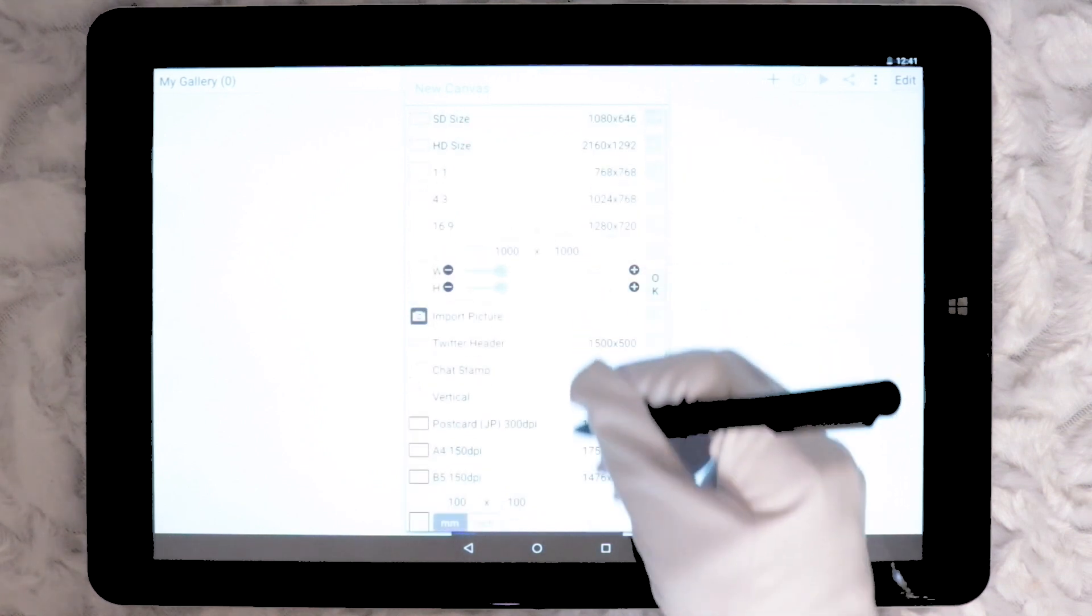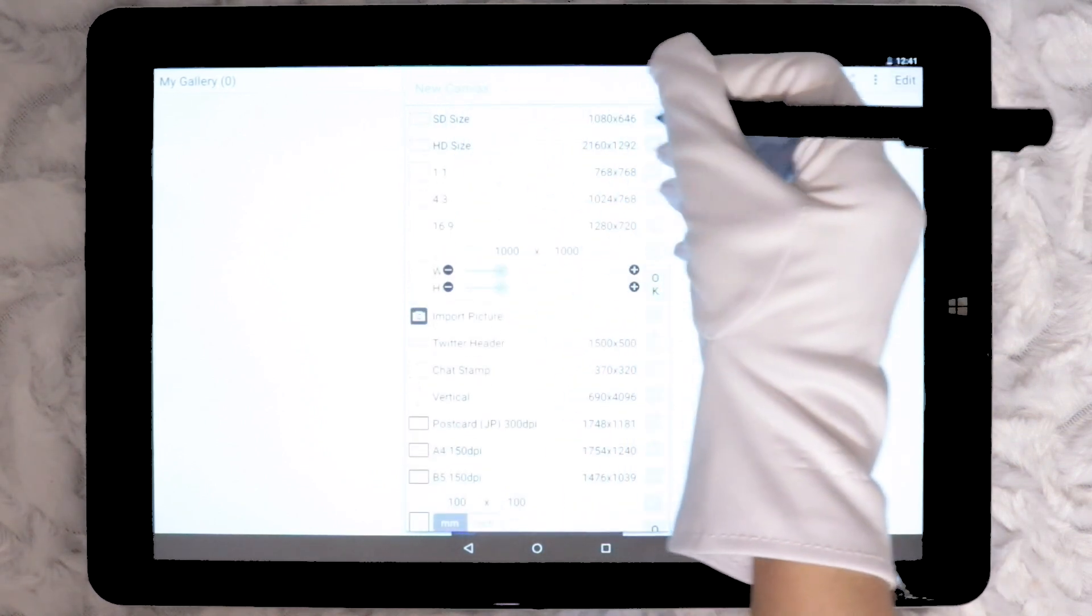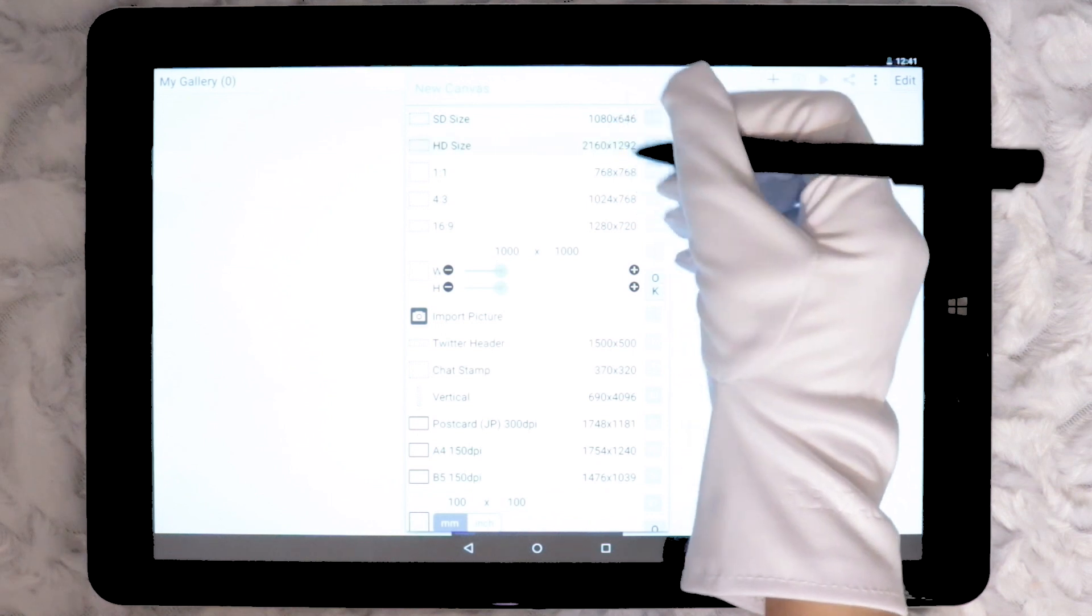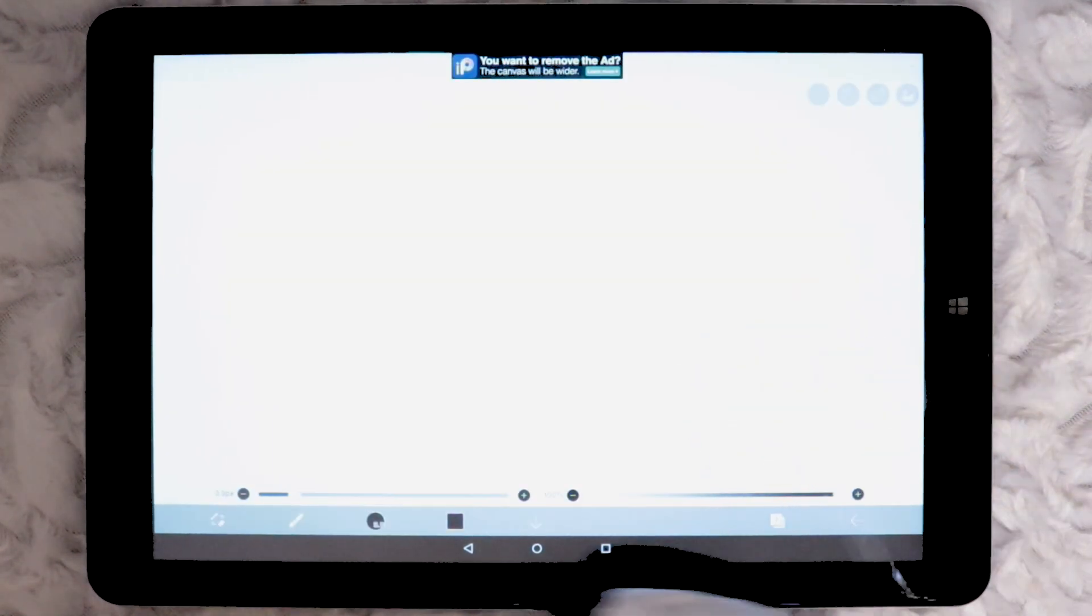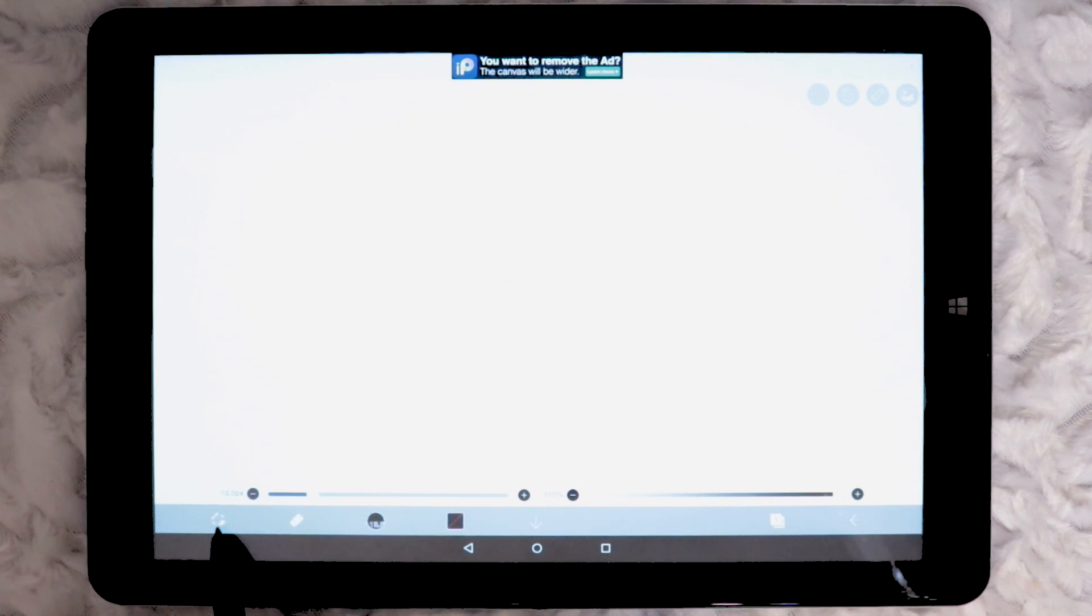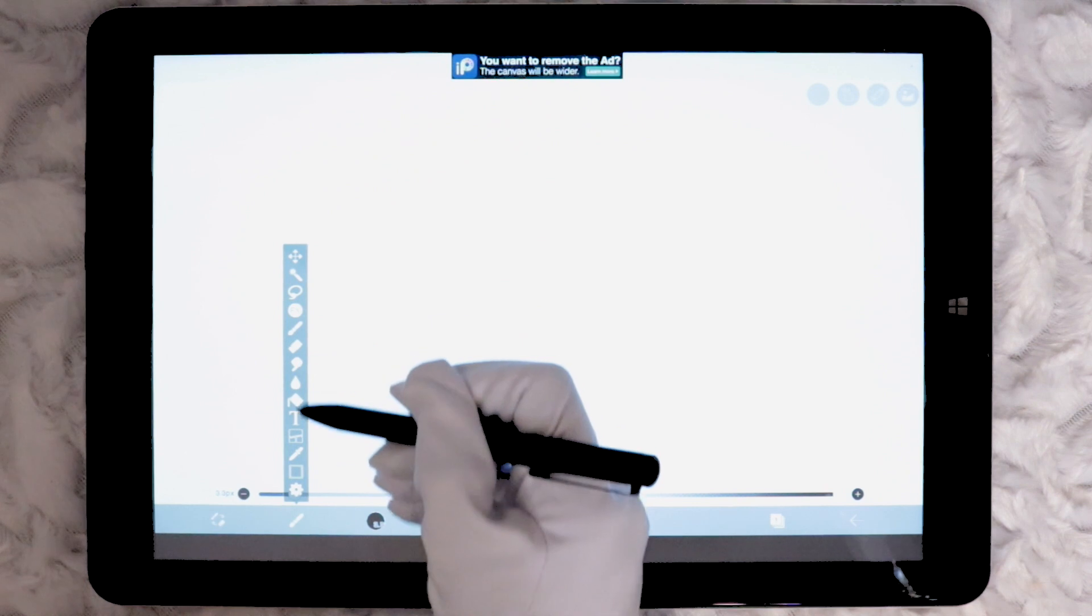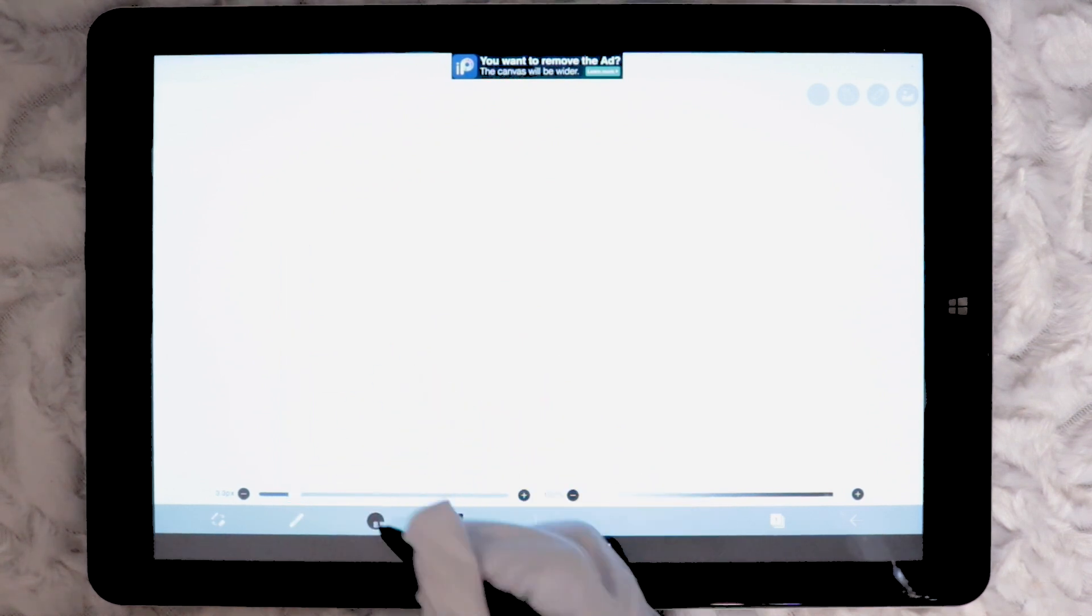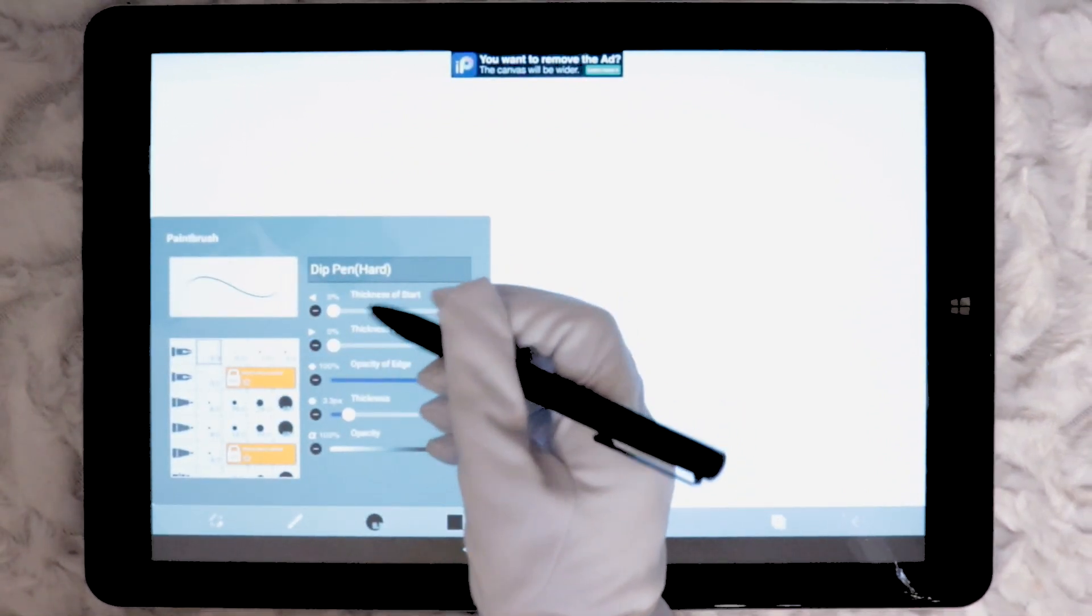For this video I have selected the HD preset which is 2160 by 1292 pixels. The first icon along the bottom is for switching between the brush tool and the eraser tool. Next icon hosts a few different tools including the brush and eraser. This is the icon which pops up the brush settings window.